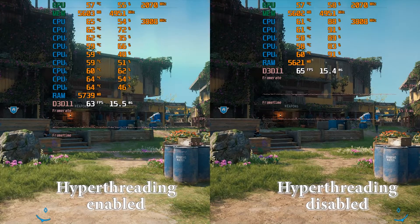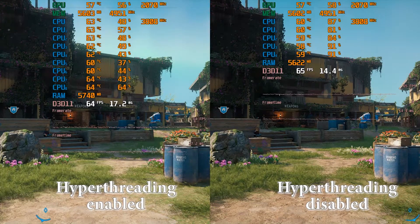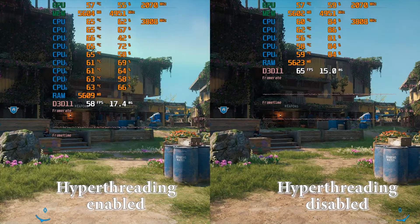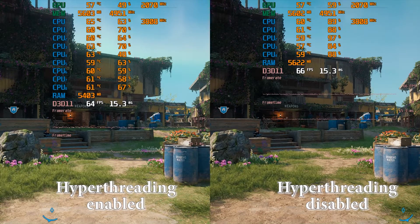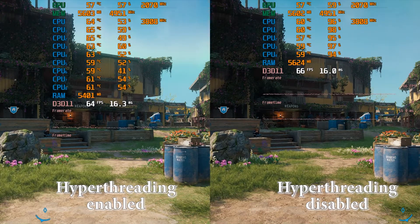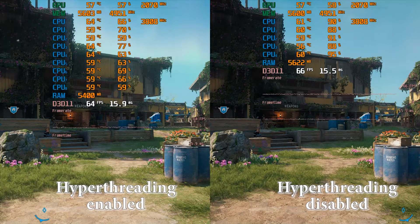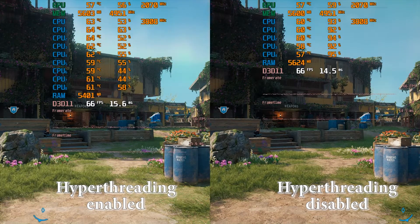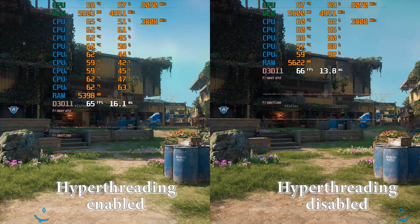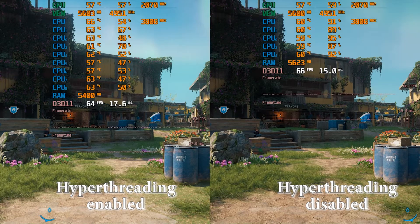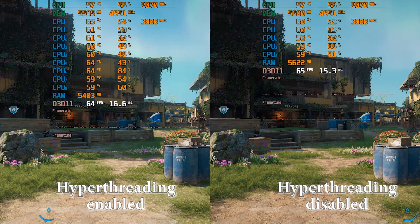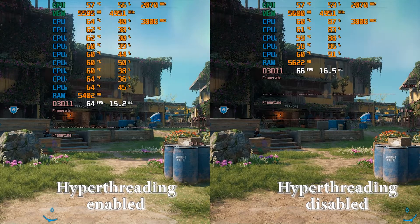Each year there are fewer and fewer games which are not able to use additional threads, but there are still plenty of them. So if you have an old CPU which cannot provide sufficient framerate in a game that can use only 4 cores and threads, while 4 additional threads don't provide any boost and even lower the framerate — what should you do?